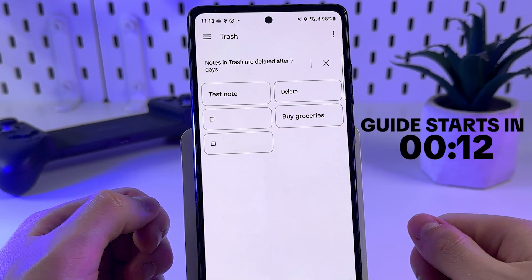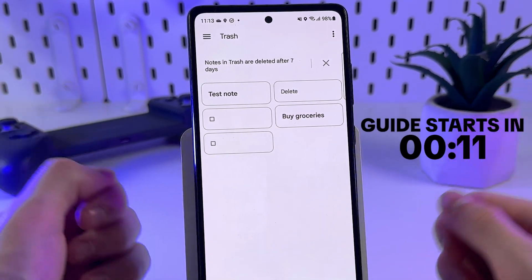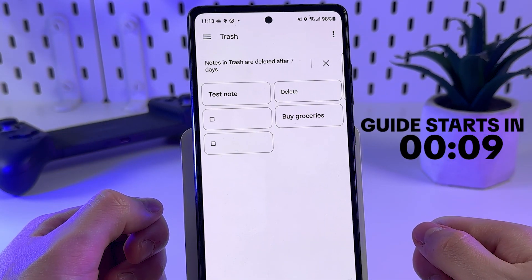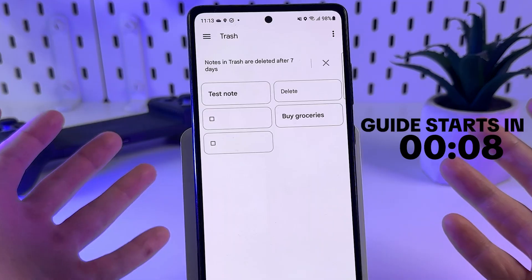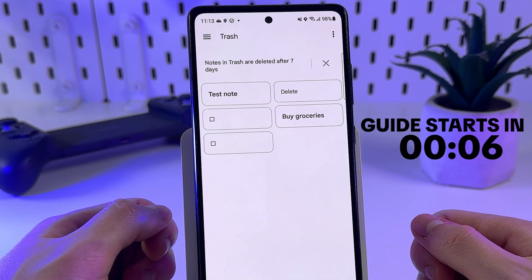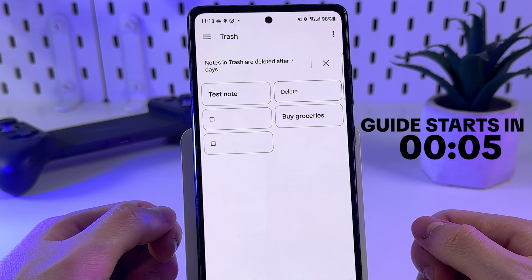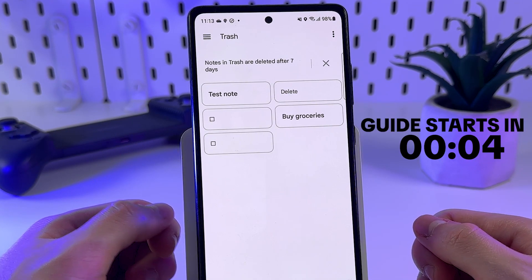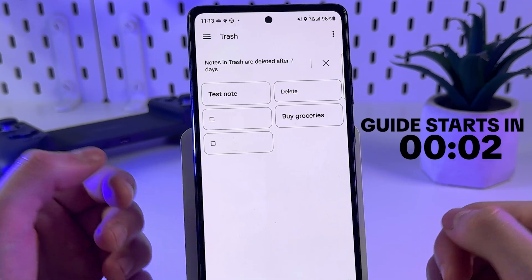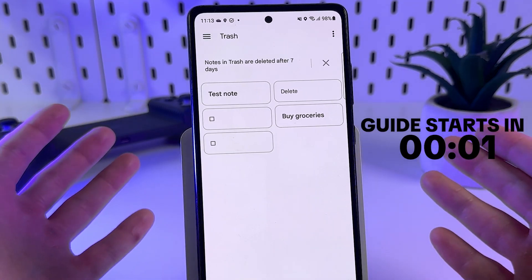If you have deleted important notes and don't know how to get them back, I will show you how to recover them without a backup or recycle bin on your Android device. So let's get started.